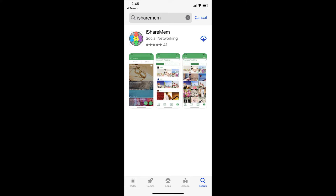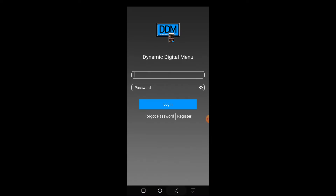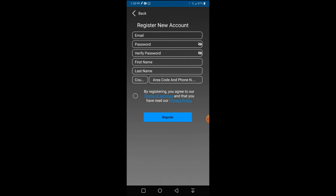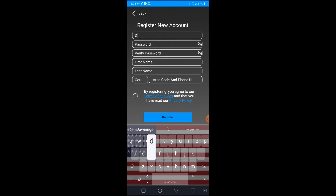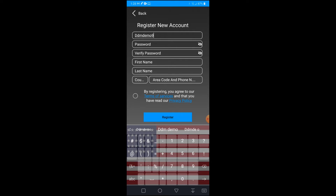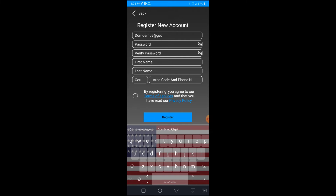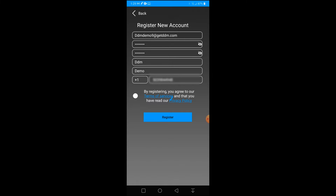For Apple iPhone, search iSharmem in the App Store, install the iSharmem app, and the process is the same as Android. Once you've installed the DDM Companion app on your Android phone or the iSharmem app on your iPhone, register for a new account and input your verification code.